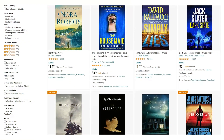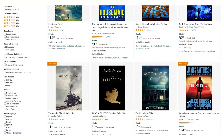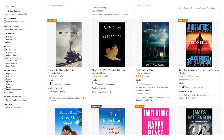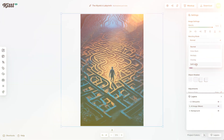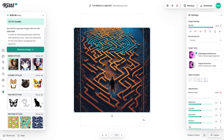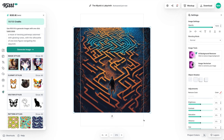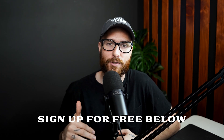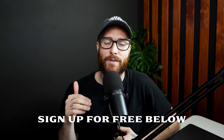For those of you selling Amazon KDP books, you can seriously take your book cover designs to the next level using Kittle. In this tutorial, we're going to use Kittle AI to make the process even easier. If you're new to Kittle, go ahead and sign up for free using the link down in the description, and then you can follow along with this tutorial.